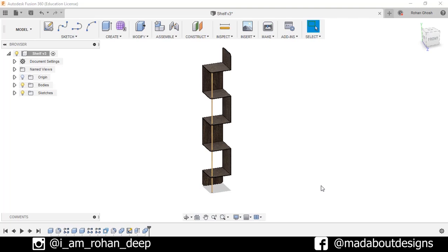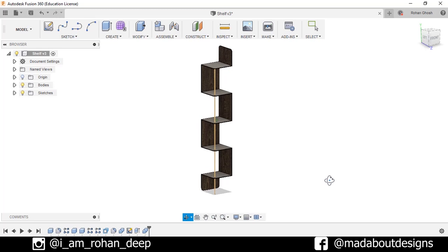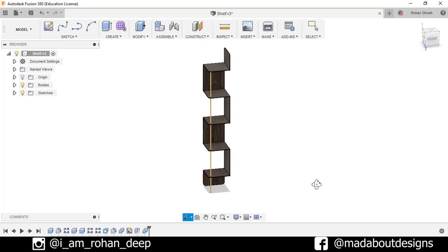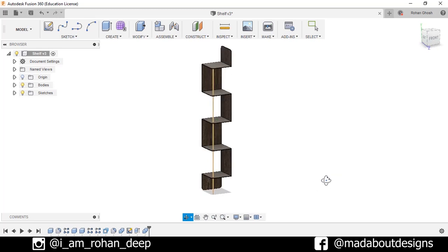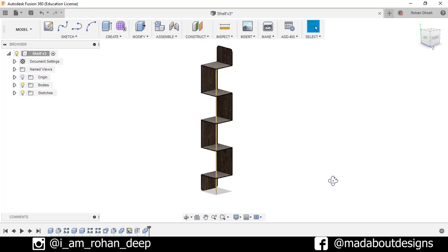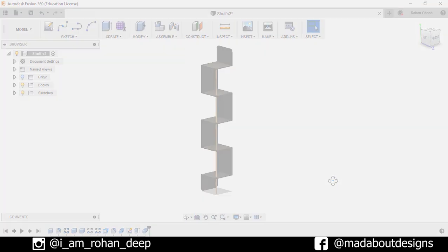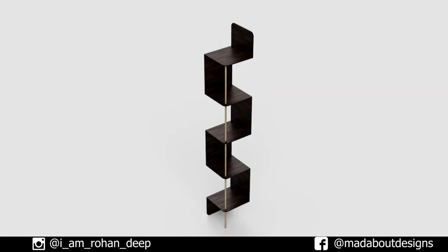Hi guys, welcome back to Mad About Designs. In today's tutorial, I'm going to be showing you how to design this corner shelf using Autodesk Fusion 360, and how to render it. So without wasting time, let's get into it.